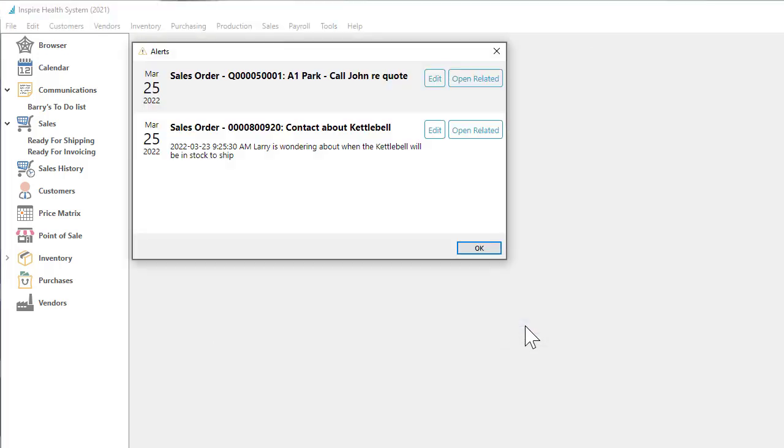After signing on, you may receive pop-up alerts regarding important information or transactions that have become due, assigned to you through communications.